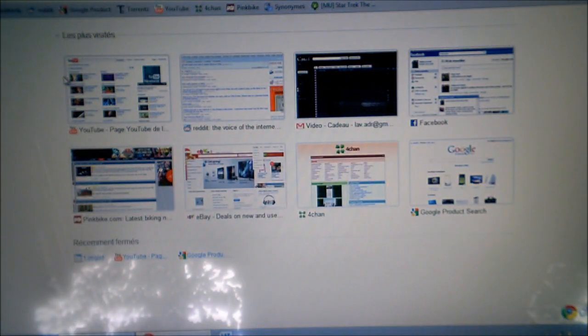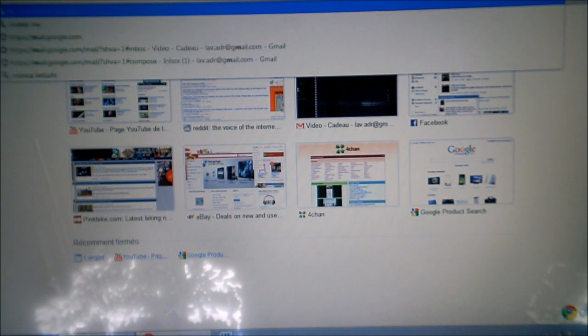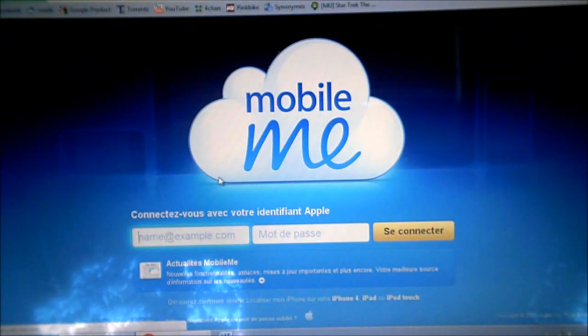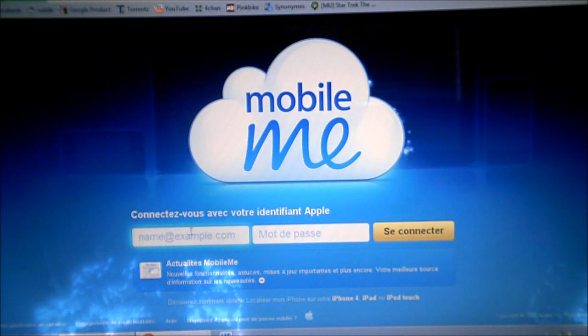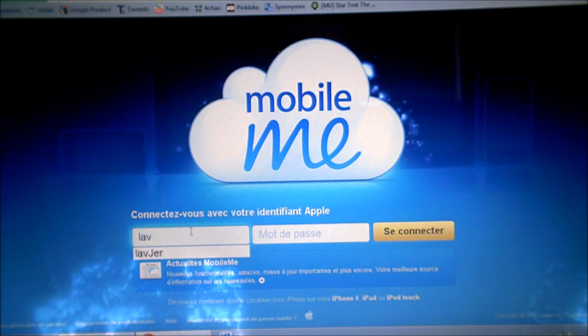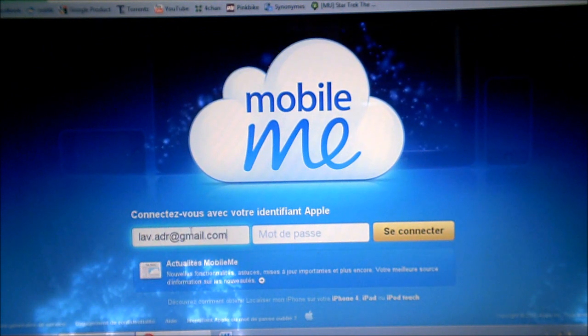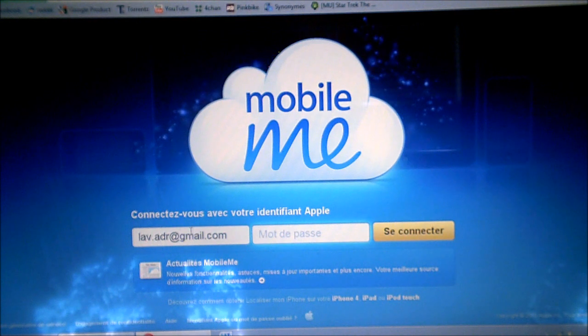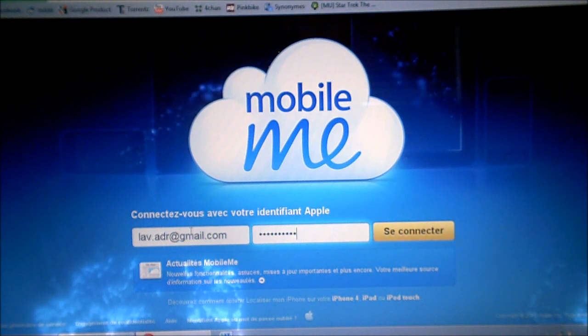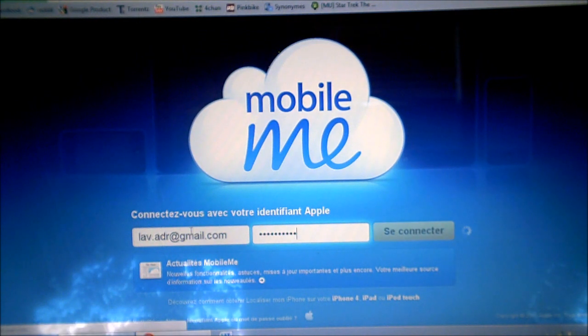Open your browser and go on Google, just type in MobileMe. Open it and you'll have to type in your email address — well, your Apple ID — and type in your password, then connect.